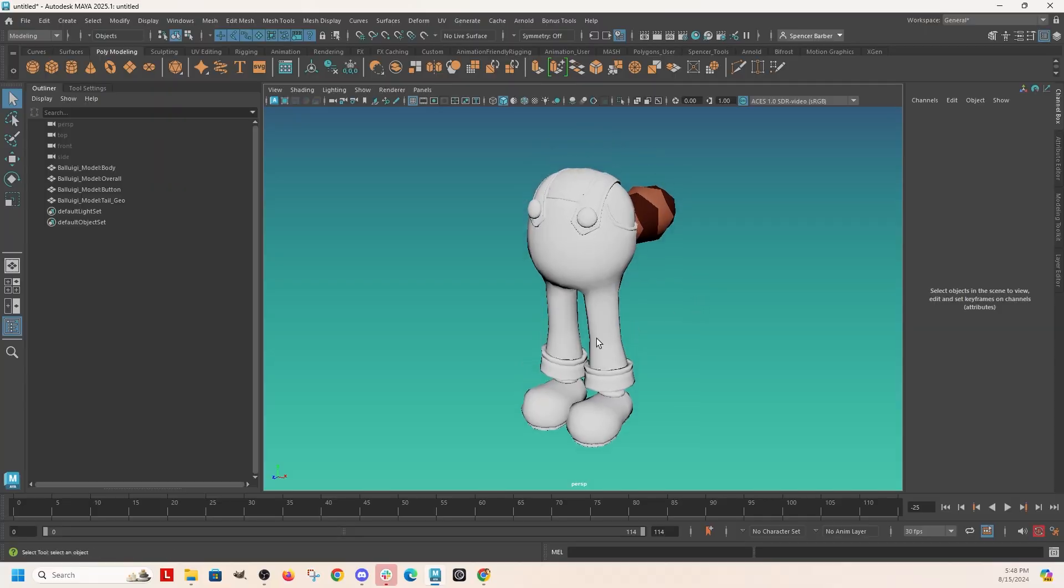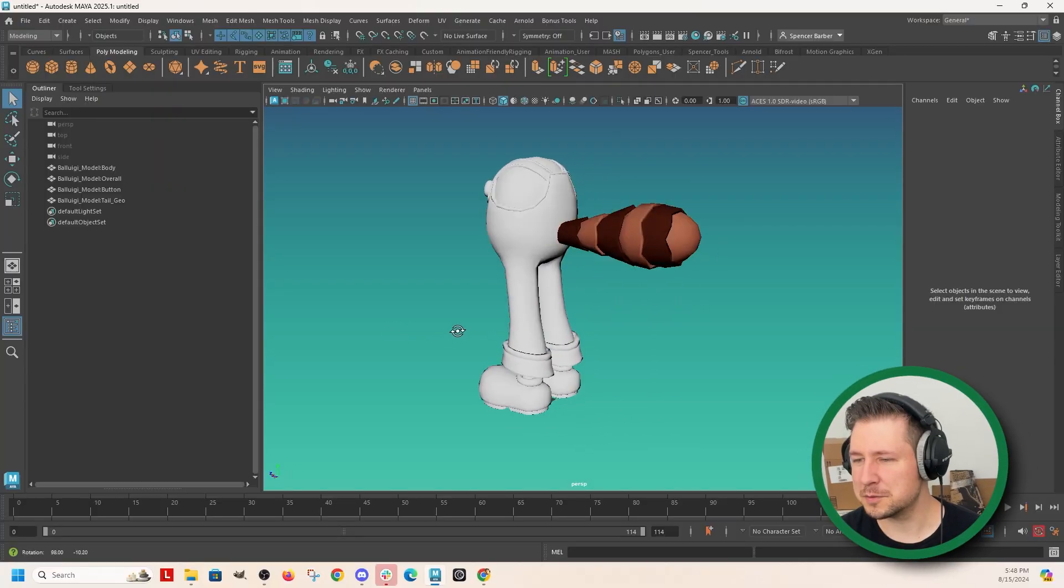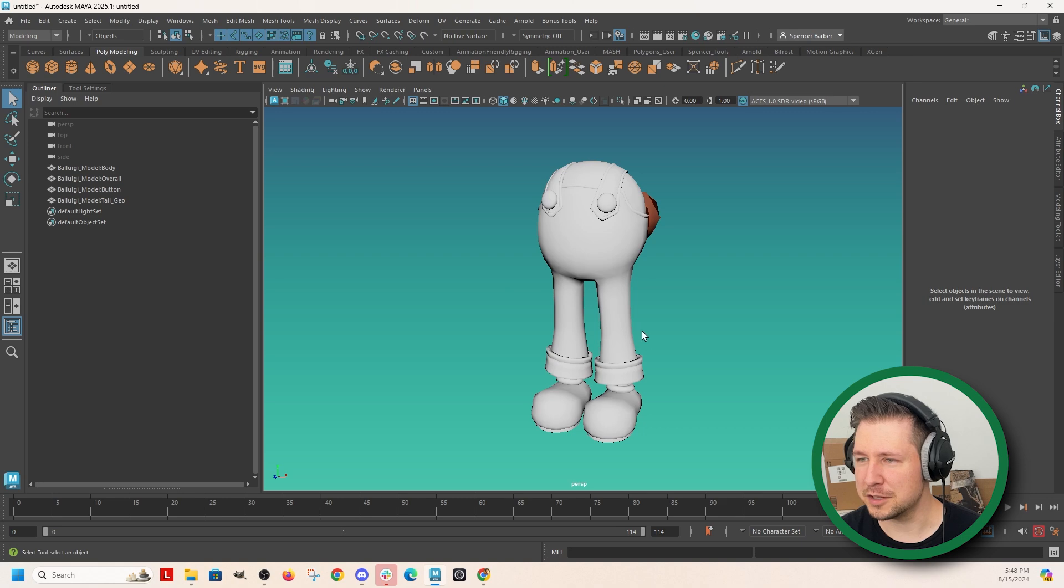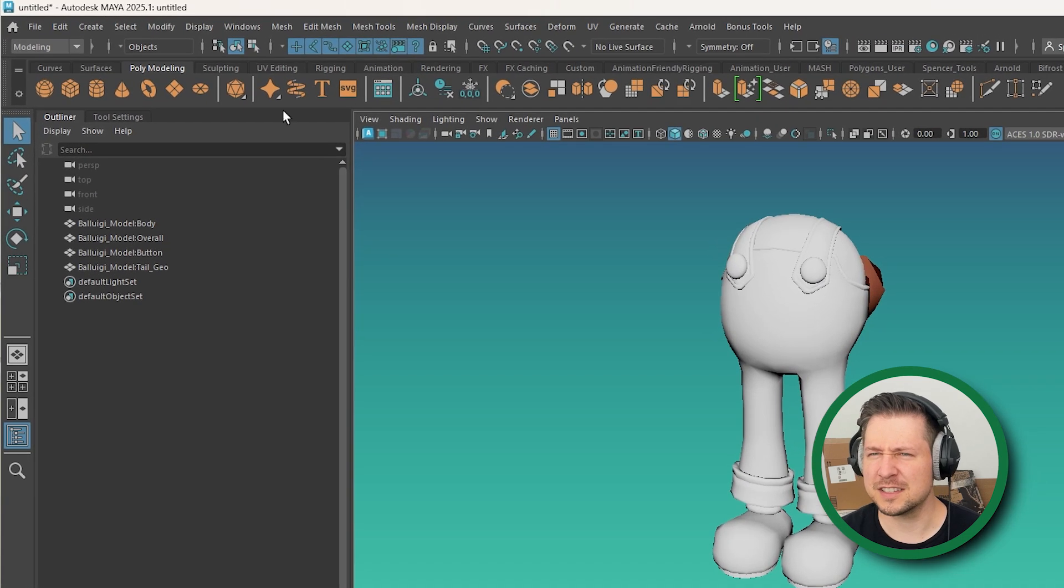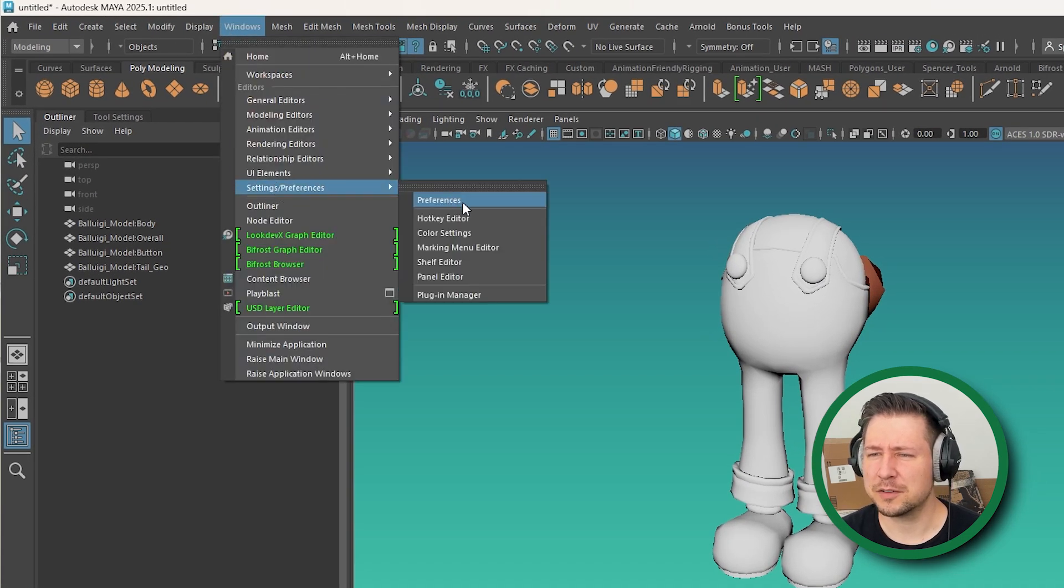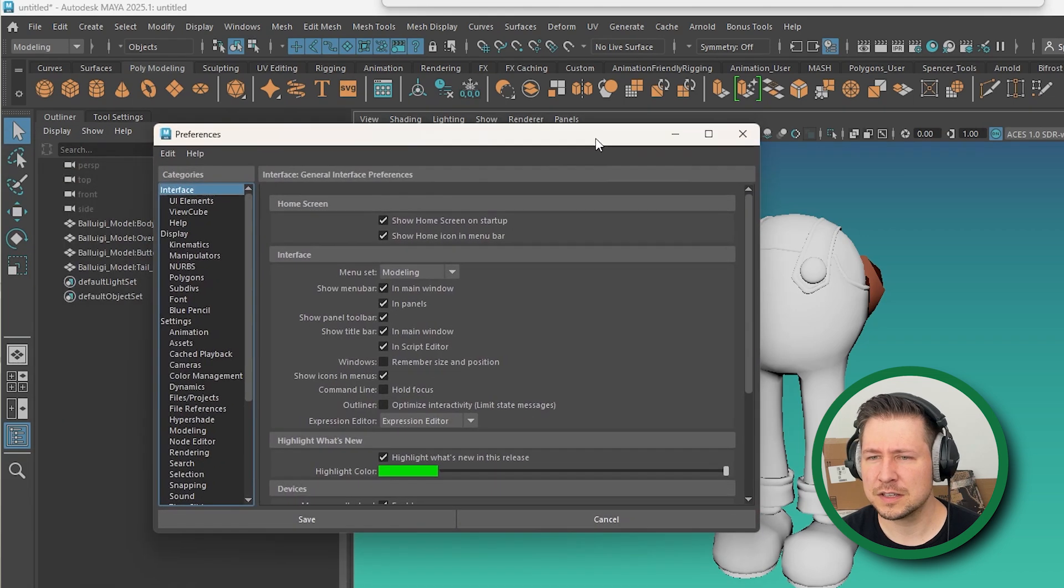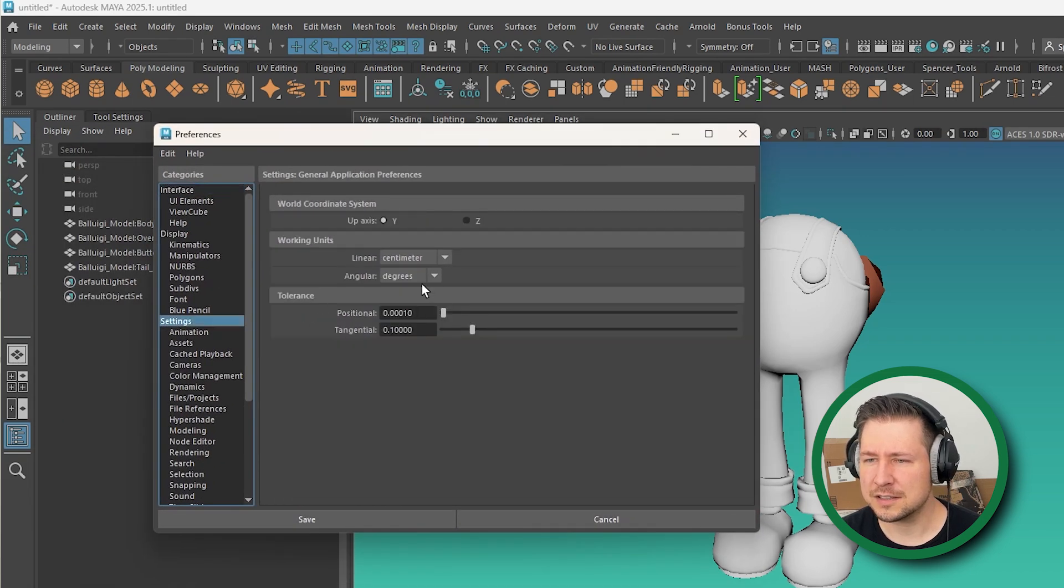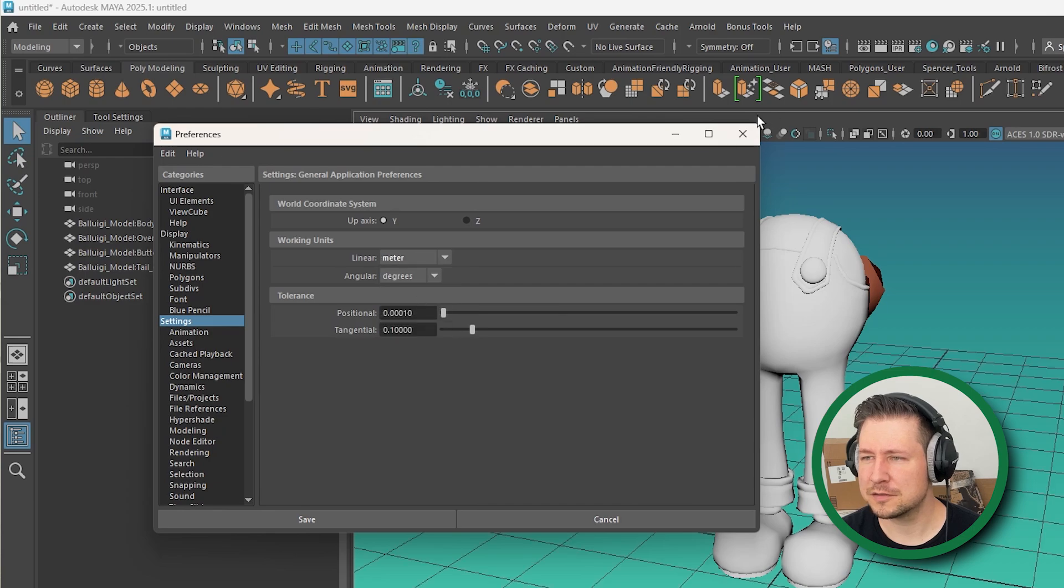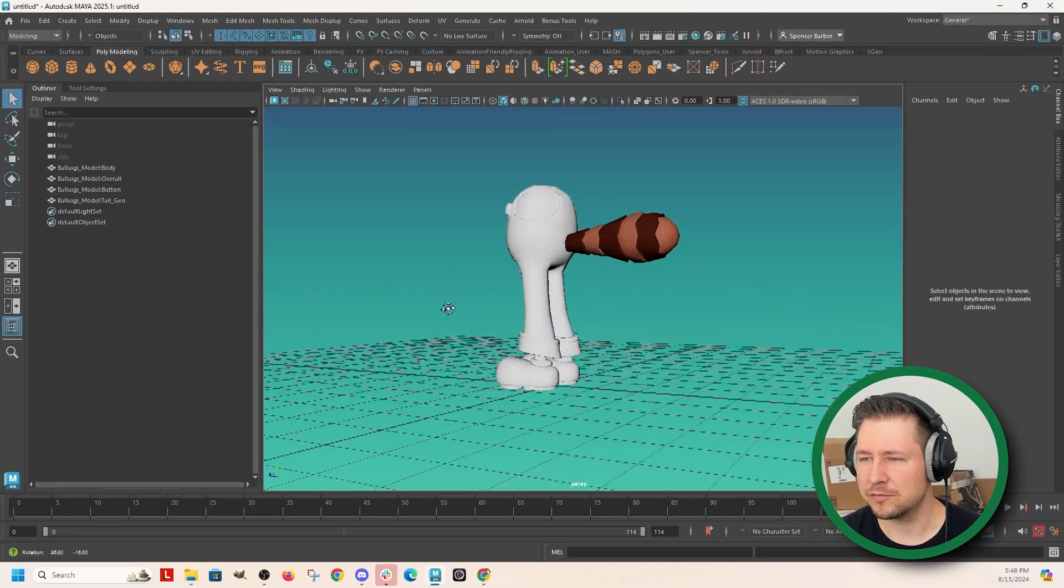And maybe I'll set my world. Right now I'm set to centimeters. I'm going to set it to meters so that it fits this. So windows, settings and preferences, preferences, go to settings, set it to meters. Okay.